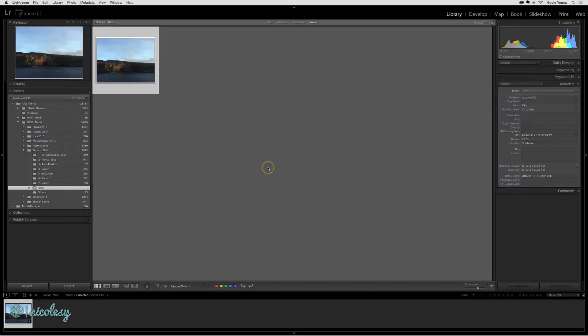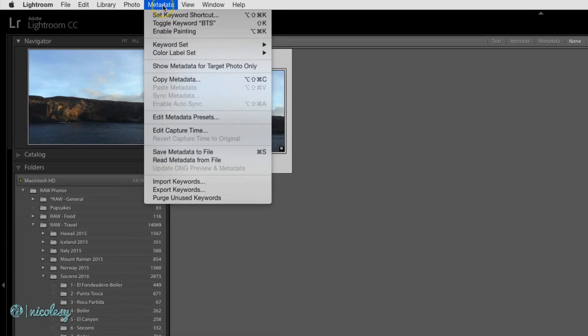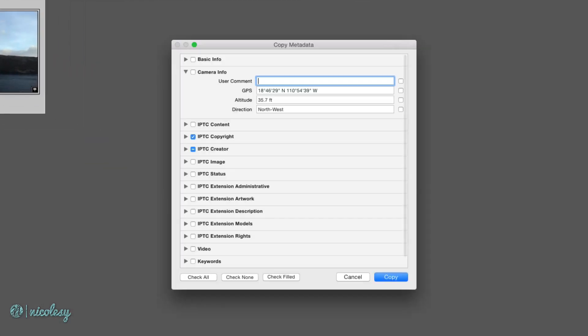I'll go back into grid view and I want to copy this metadata and paste it over to those other photographs. So I'll go up to metadata, copy metadata. And when I do this, a window pops up and it looks very similar to the metadata preset window that will pop up.